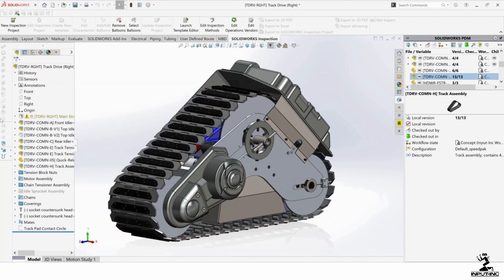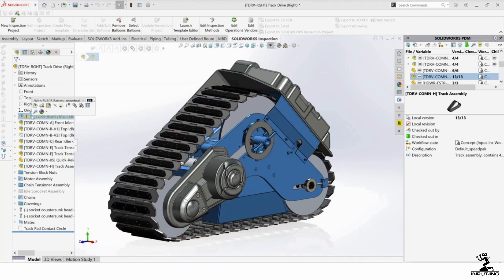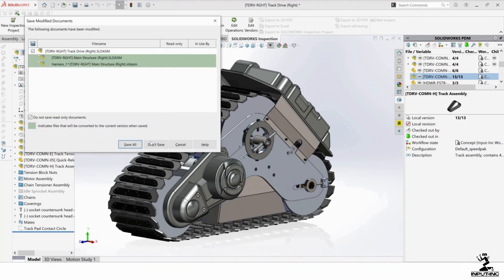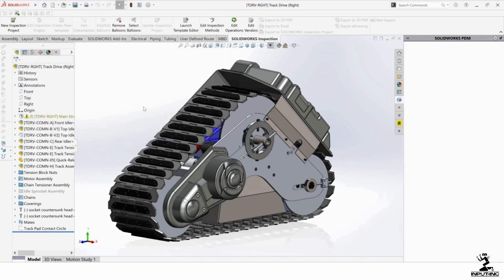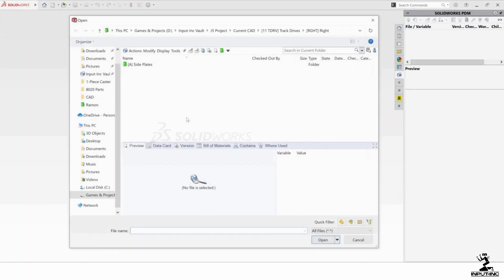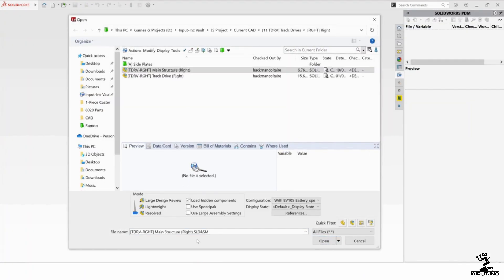Let me show you another option. So we know that the right structural assembly has a SpeedPack. So I'm going to close this and I'll open up. Okay. So we know that has a SpeedPack.